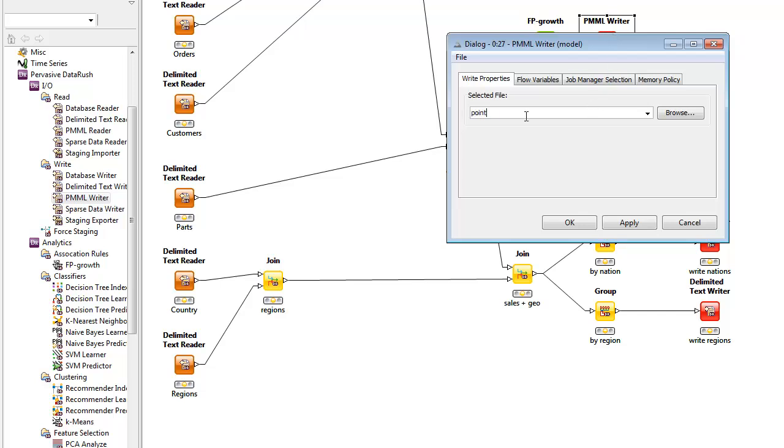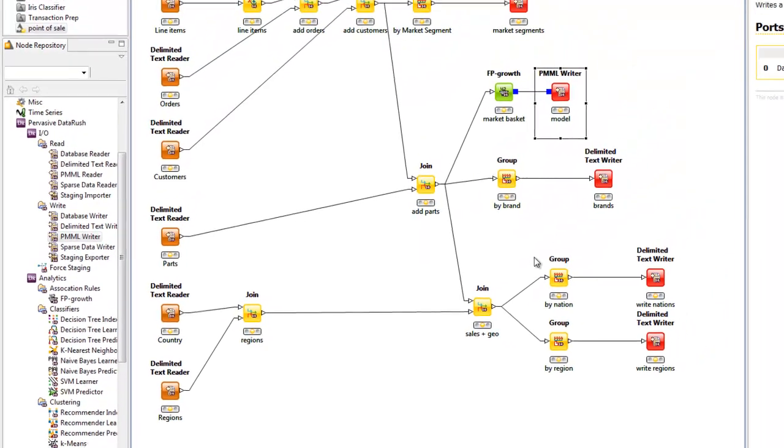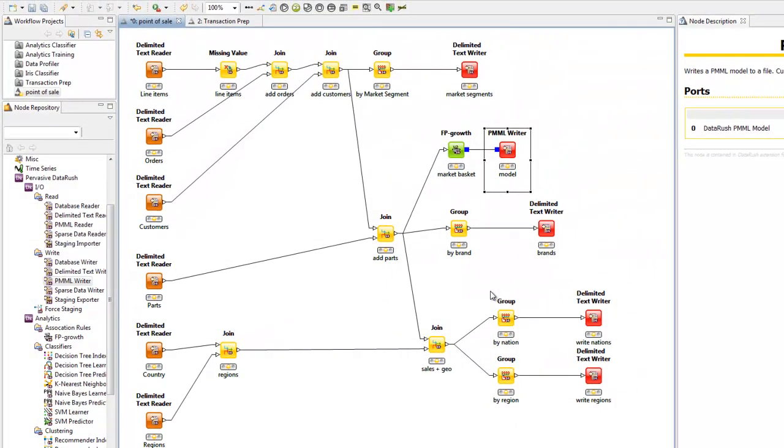In addition to FP growth, Pervasive Rush Analyzer has analytics functions for classifiers, clustering, feature selection, and regression. And with an extensible API, users can add new ones.